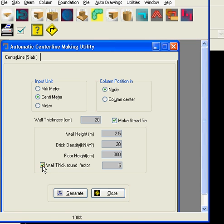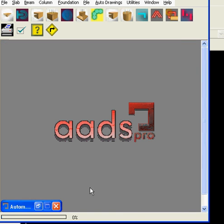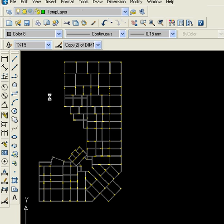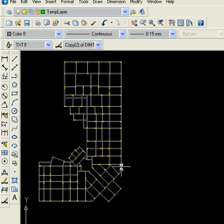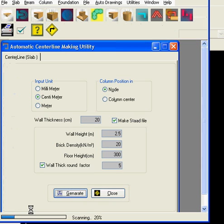Tick the options and press generate. We are scanning the entire layout here. We can see the progress bar scanning the entire layout.